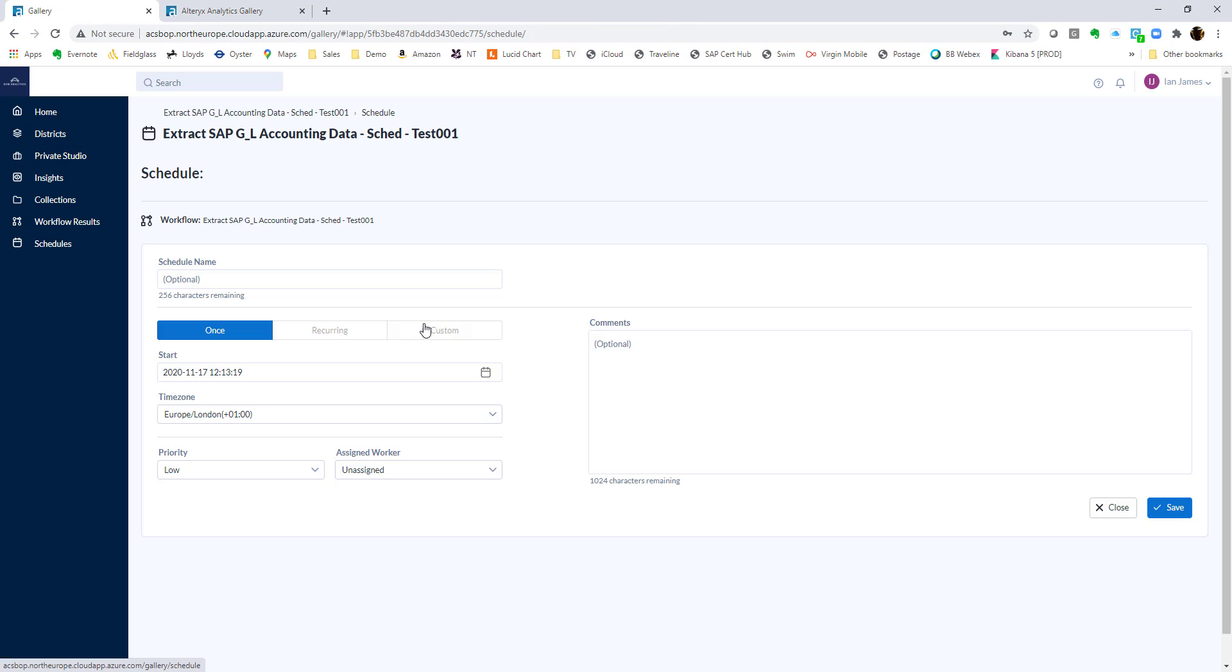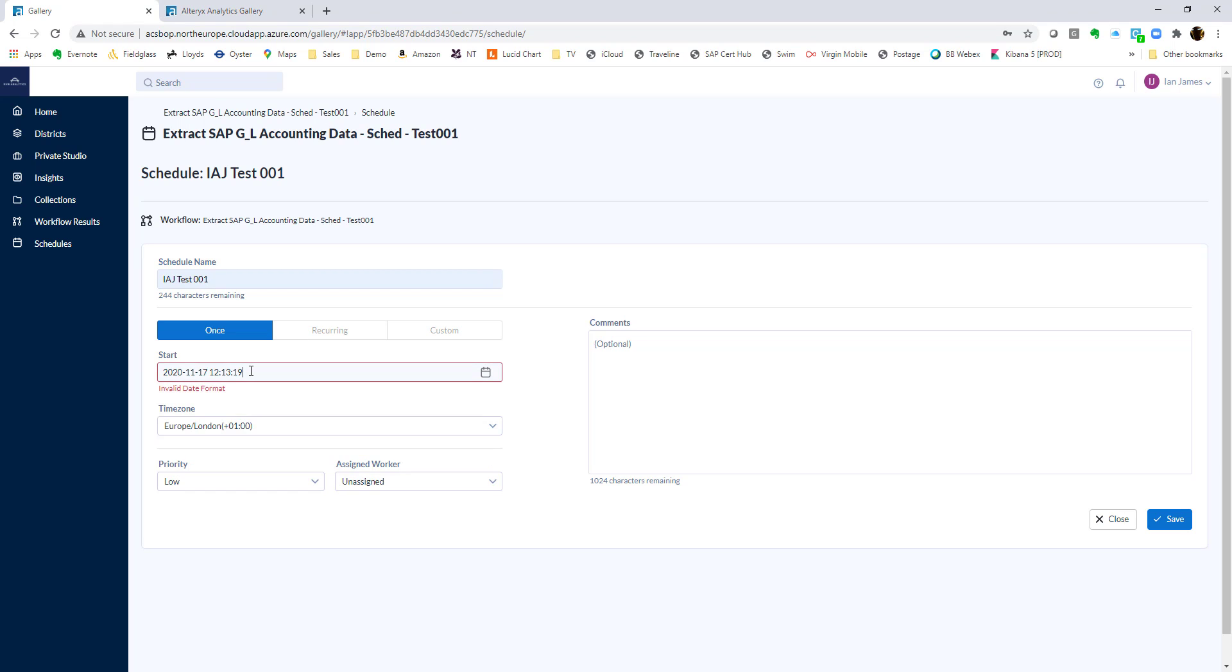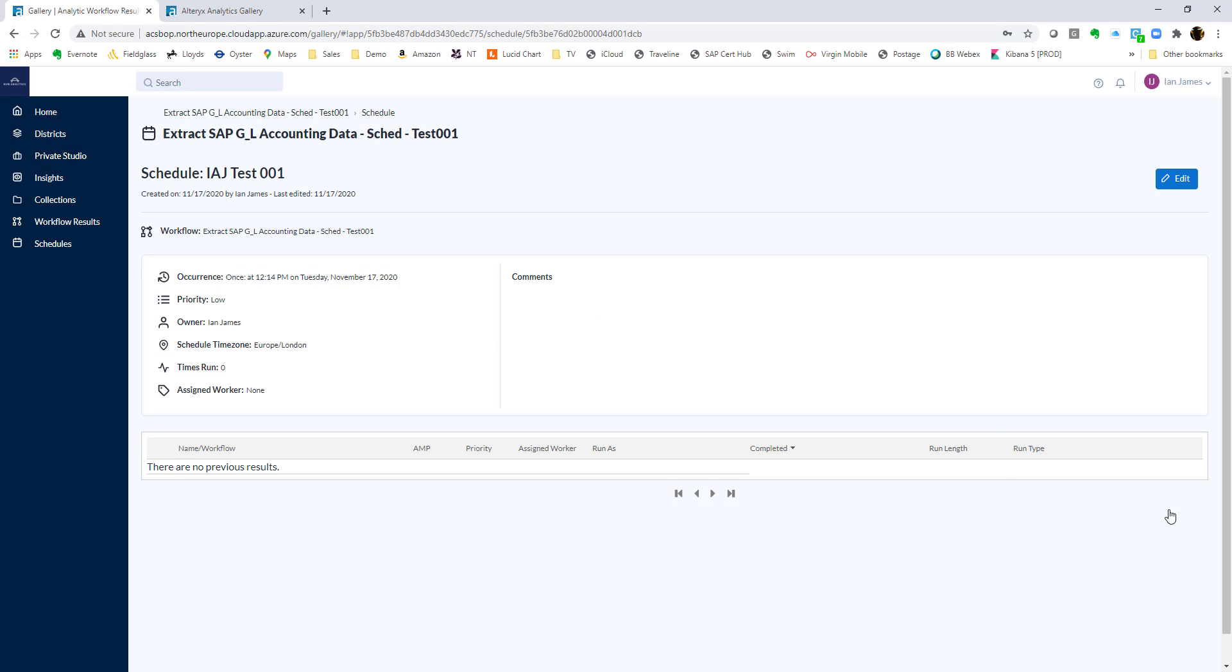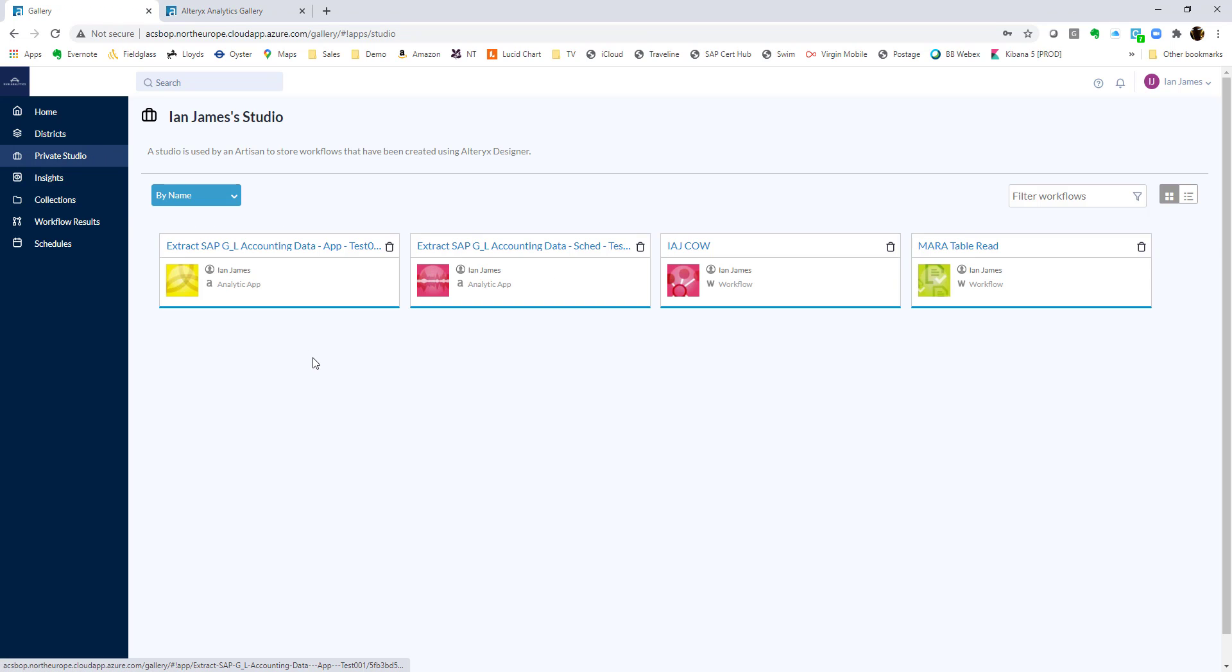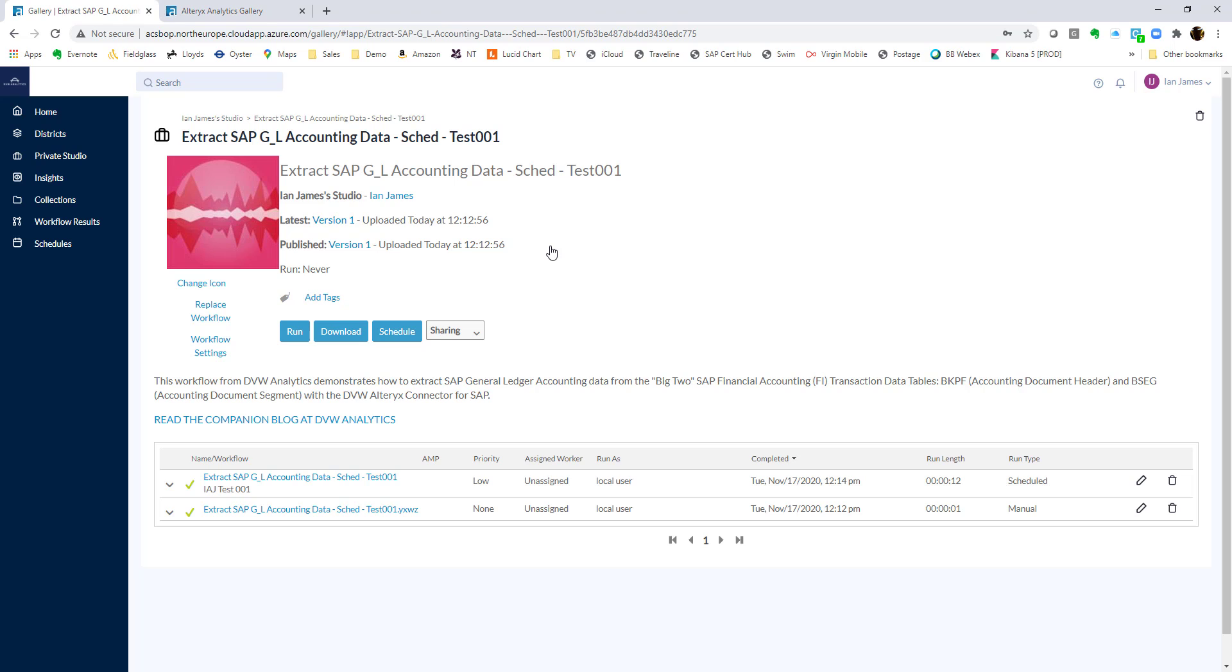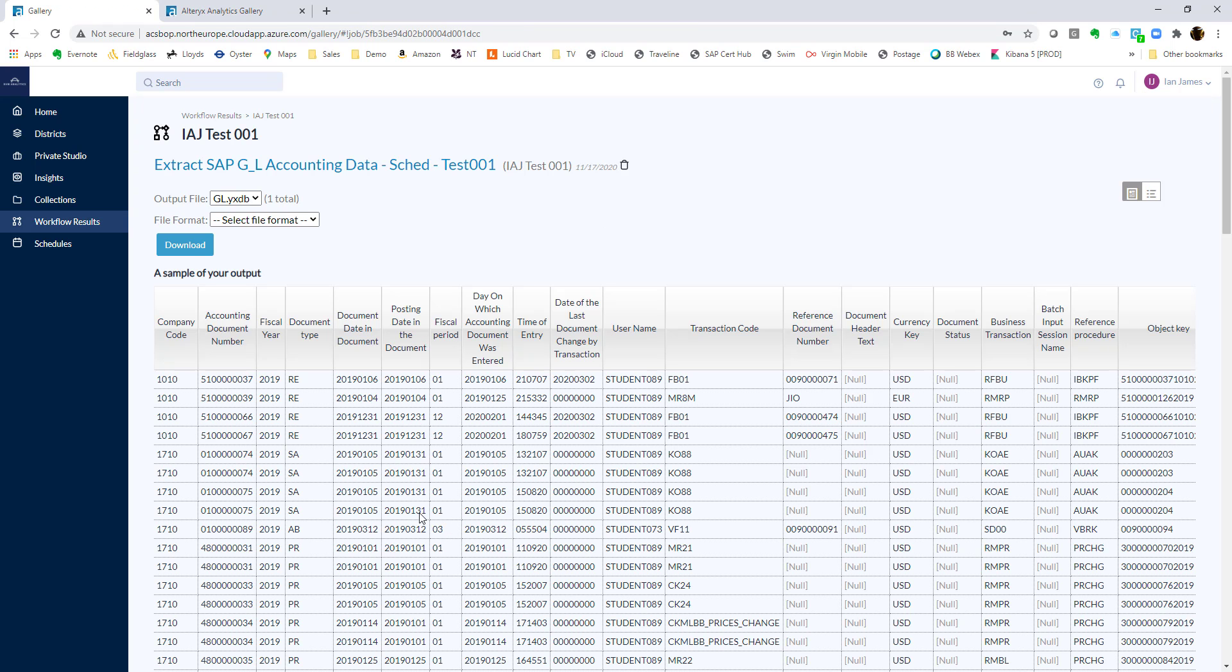The one thing I do want to show you here, though, is the scheduling, which, as you can see, we can run recurring once or have custom scheduling. I'm just going to run it once here. So let's just put a time in the relatively near future. And once all is done, and we're all happy, we can save that schedule and run it. That should run very quickly. And there it is. We can see it was scheduled this time. And when we open this up, we can see that the data has been downloaded for us.